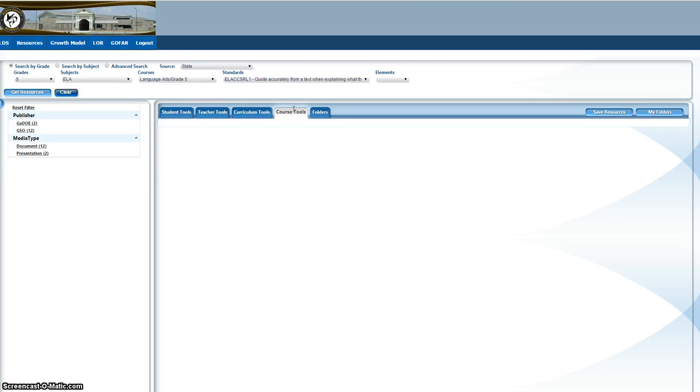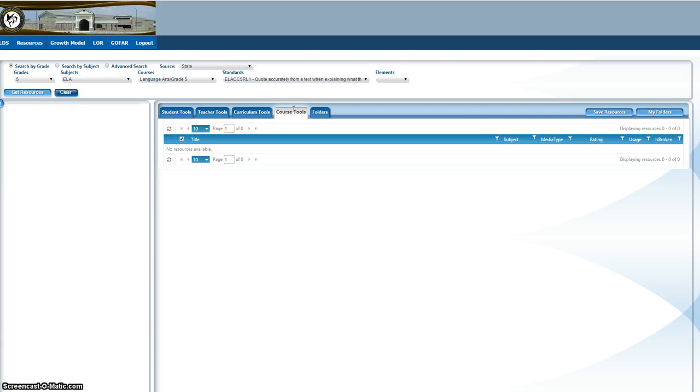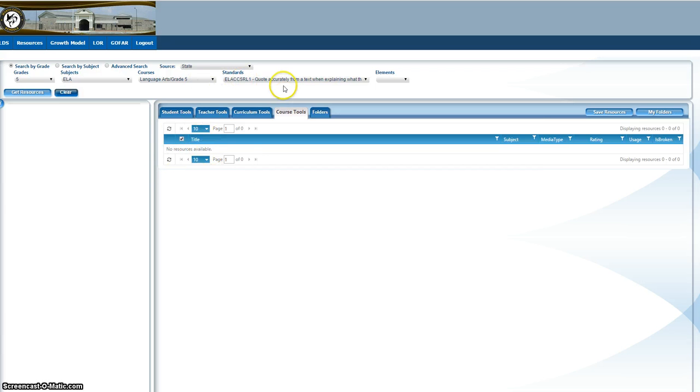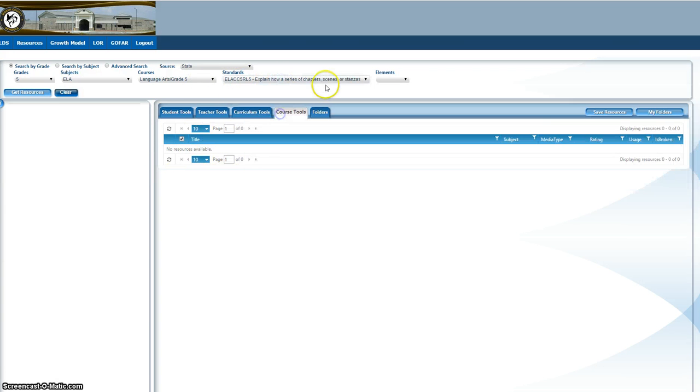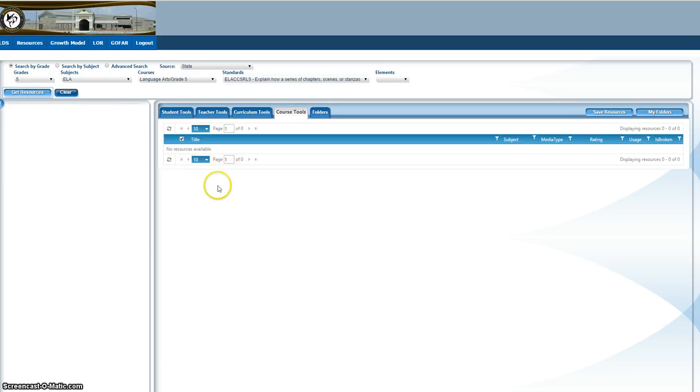Again, course tools are very similar. They actually, this one says no resources available. I would need to change this. Let's see if I can find something. It would have links and resources here as well.